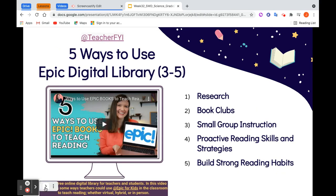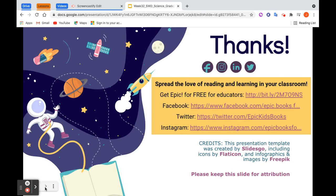I also included ways to use the Epic Digital Library for grades 3 to 5. This is from a fifth-grade teacher — I really liked how she uses the books for research, which I think is important for science. I hope you get to use Epic Books in your classroom. Thank you so much for listening, and spread the love of reading and learning in your classroom.